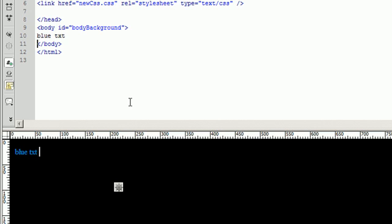And that is how you create a cascading style sheet inside of Dreamweaver. Thanks for watching and don't forget to subscribe.